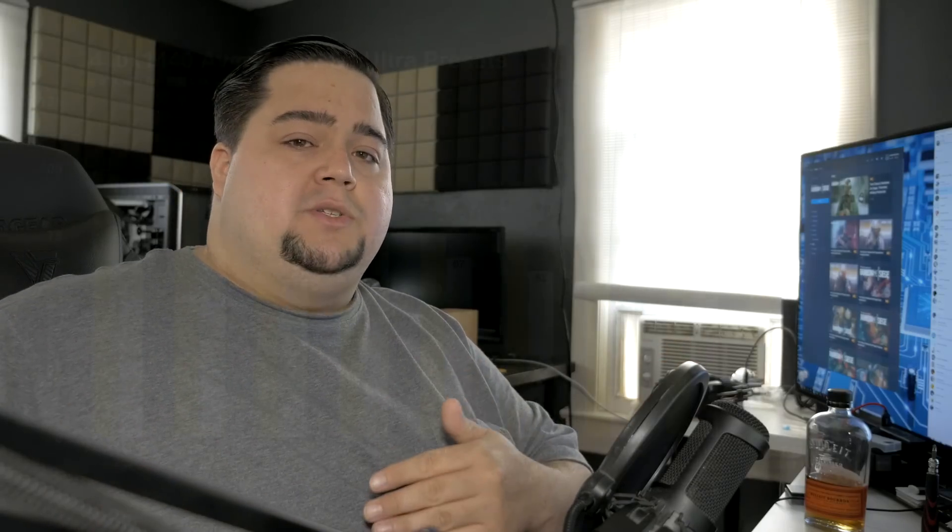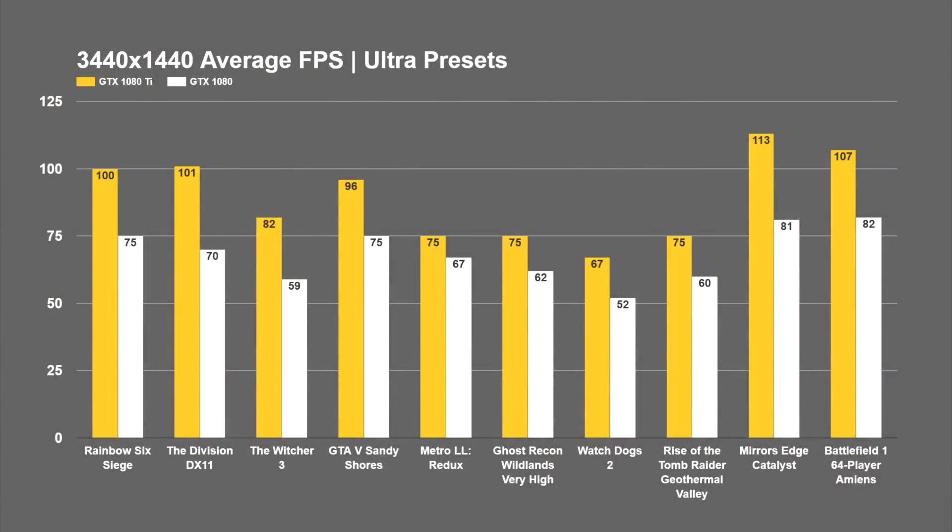I recently did some benchmarks with the 1080 Ti and the GTX 1080 in ultra-wide at 3440x1440, and taking a look at those, you can see that the 1080 ended up getting an average of 82fps, while the 1080 Ti got 107fps in Battlefield 1 on 64-player Amiens. So taking that into account, it should be able to hit at least 60fps, which is probably what the monitor was locked at for both cards.